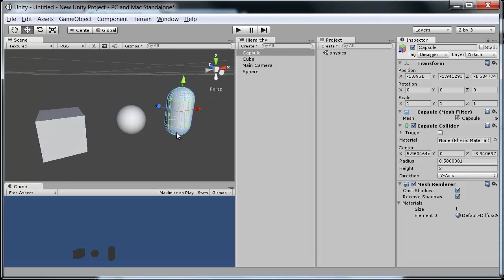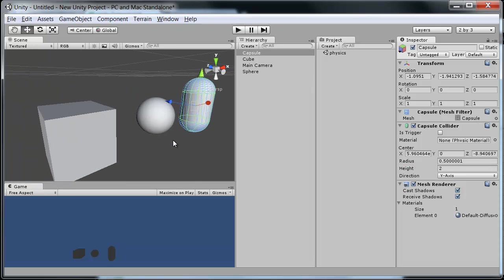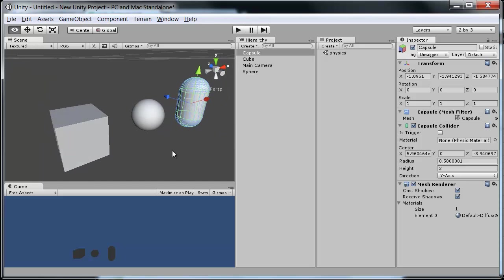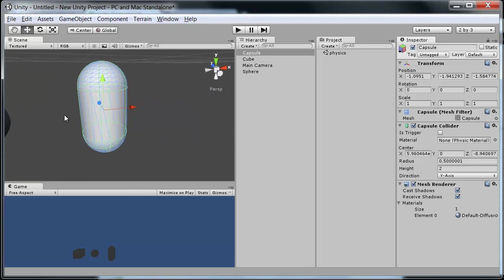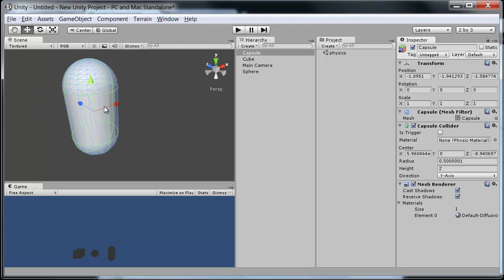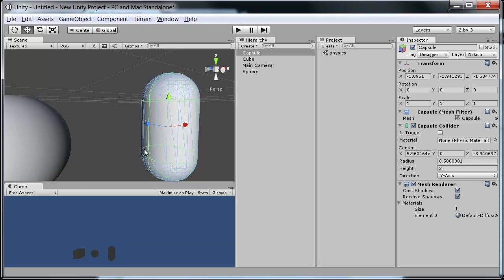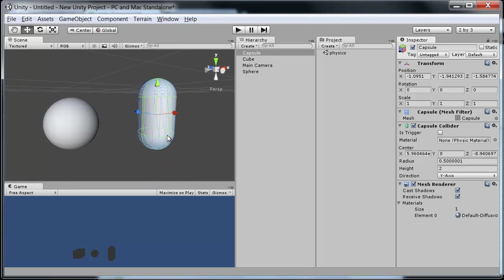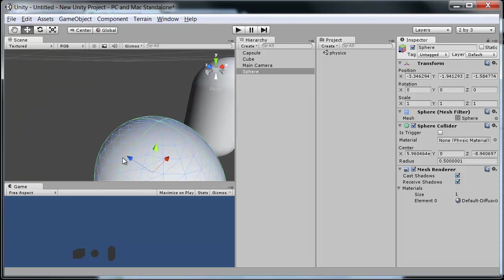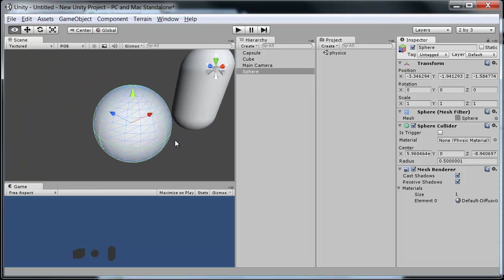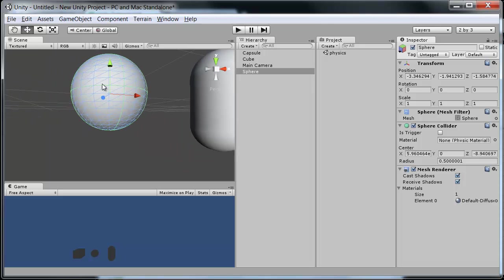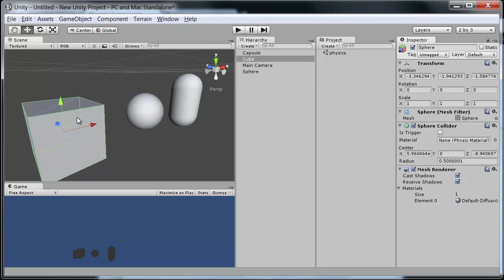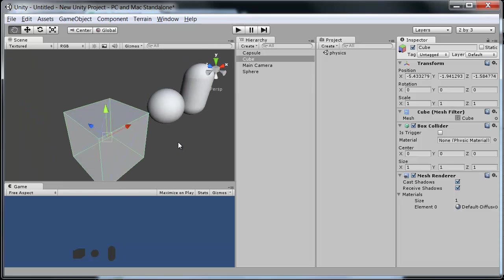And each has their own basic collider attached to them from the start. So of course the capsule looks just like it should. We have basically two hemispheres of a sphere and a cylinder through the center. The sphere, if you're looking here you can see the green lines are actually the collider itself. And this is what the physics engine sees and uses for all the calculations on how it should work. And of course the box simply has this simple box around it.